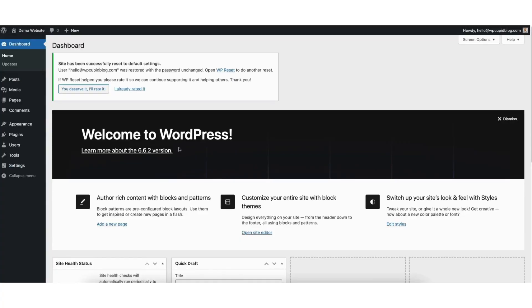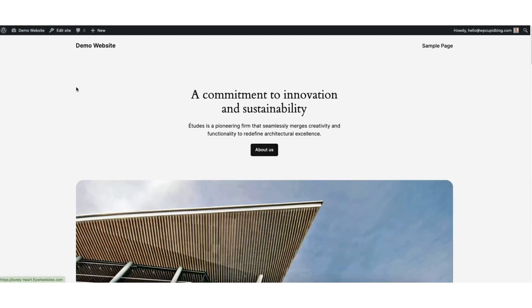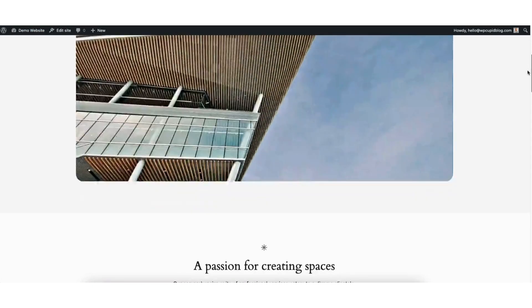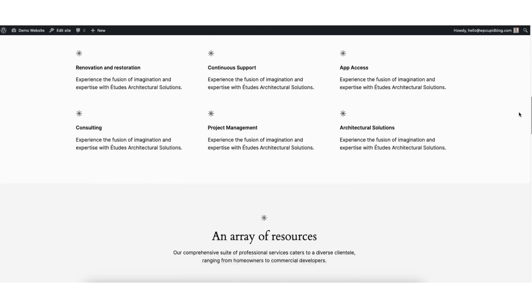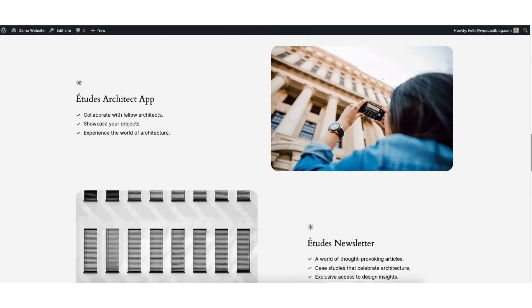Once it is done, you'll be taken to the WordPress dashboard. You'll see your site has been successfully reset to default settings. I'll hover over my site title name at the top and click visit site. You'll see the WordPress theme has now been changed back to the default WordPress theme.